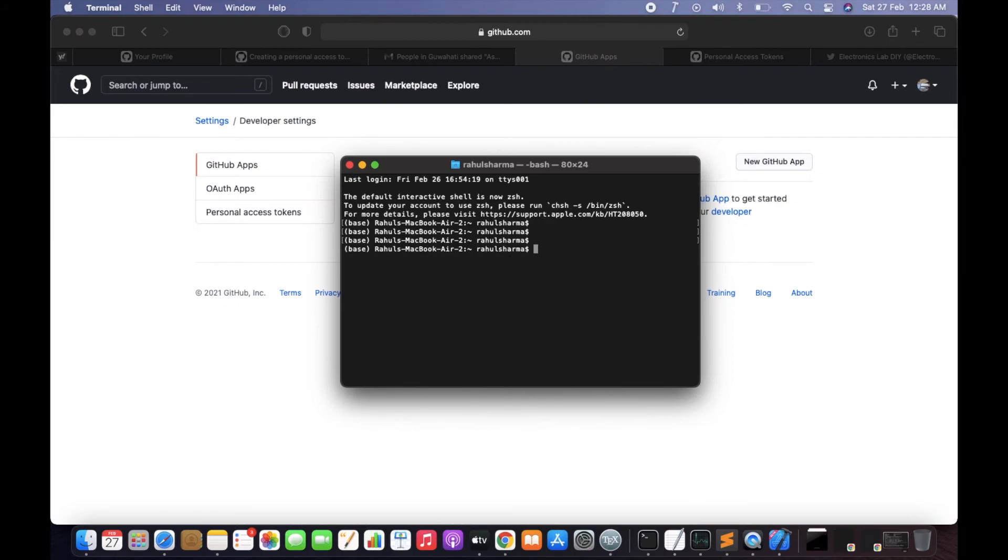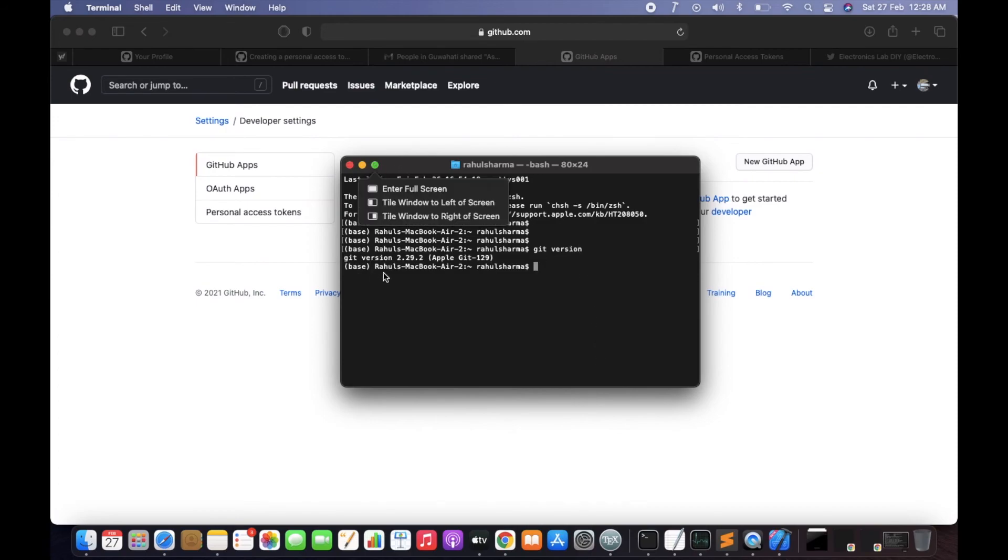Here if you type git version, this will give you information. So now git is started.